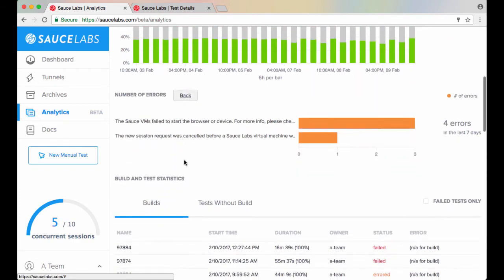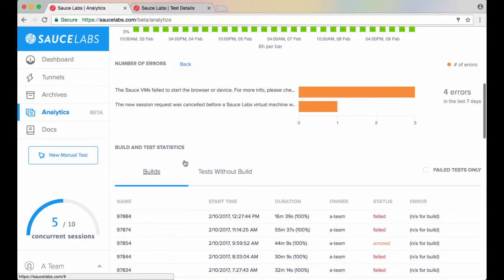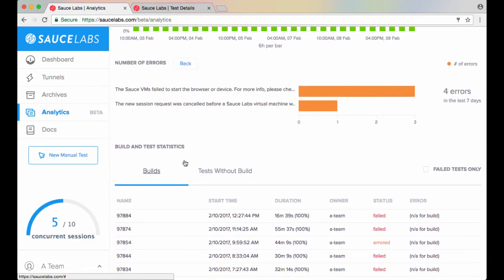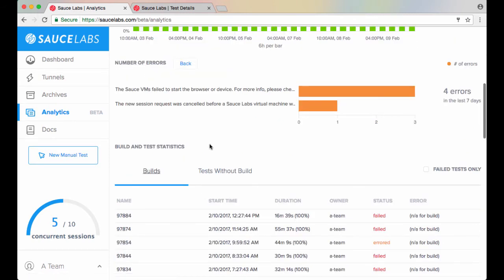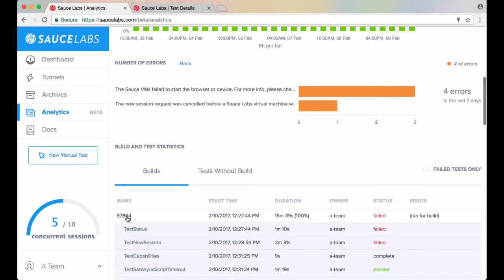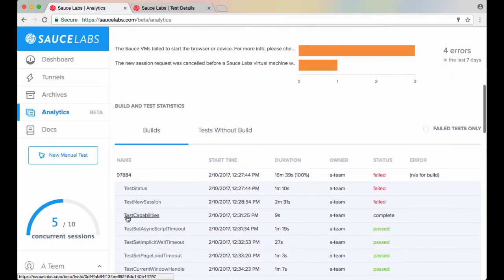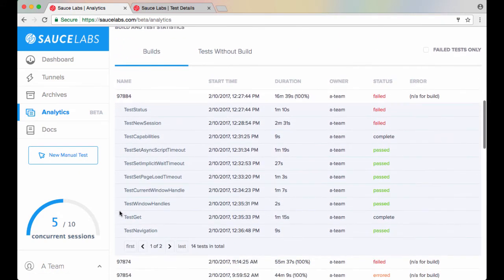In the builds and tests statistics, you can view a listing of builds or a listing of tests run without a build. Click on the name of a build to see all the tests that were run as part of that build and the performance and status of each test.